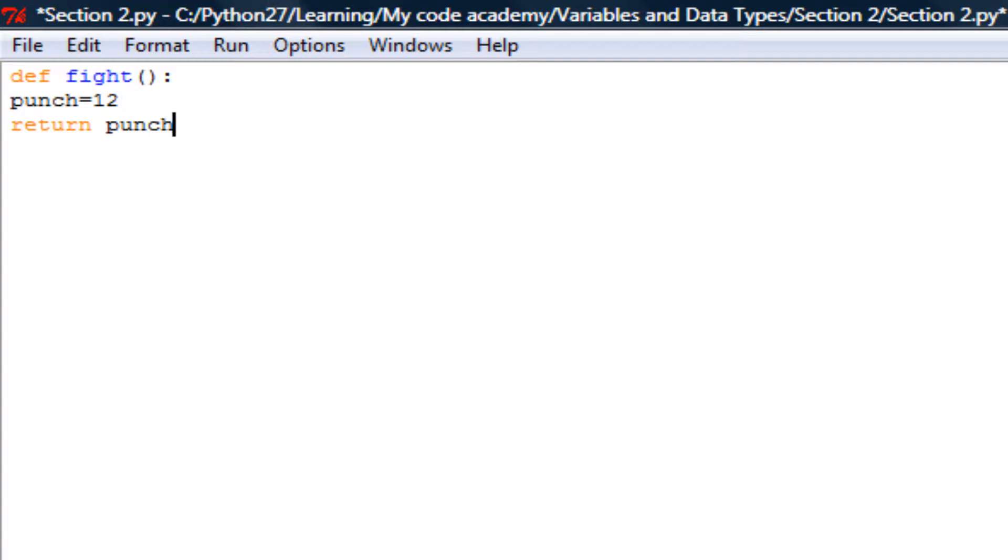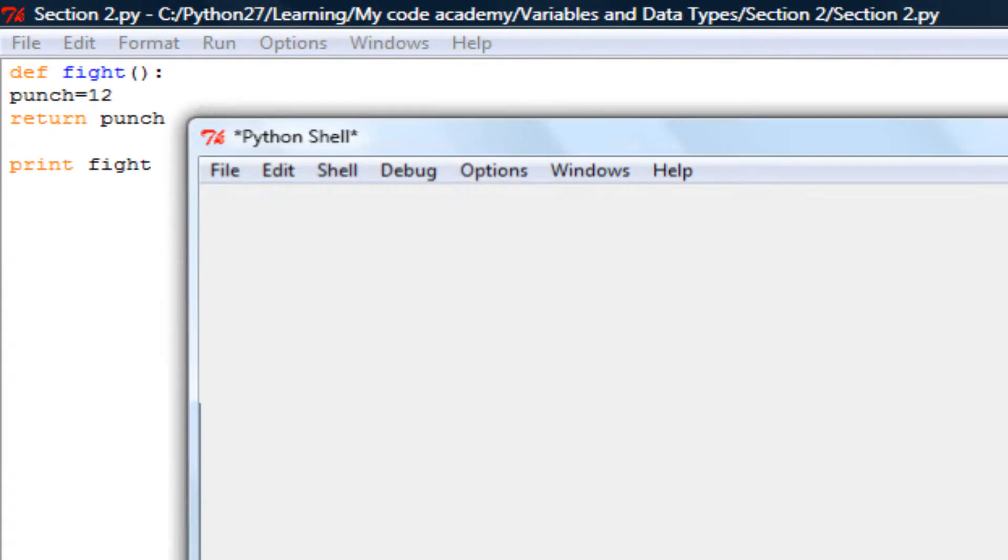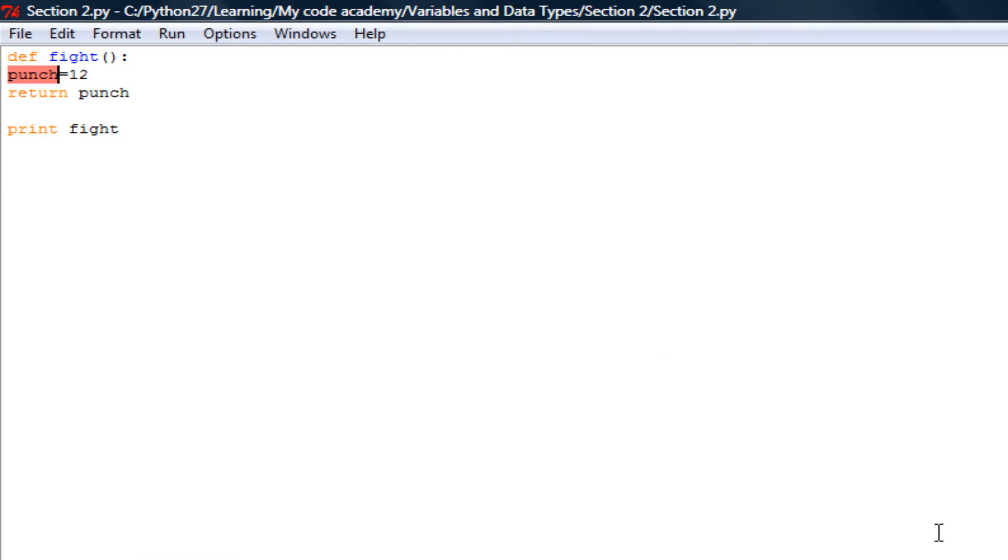And then it will probably have something like print fight(), and this is not right. This is not what you want to do. Let's press F5. F5 basically runs it, and this is what you get. You get an error, a syntax error, because the whole thing is not indented quite honestly.